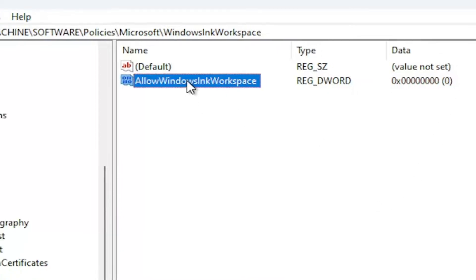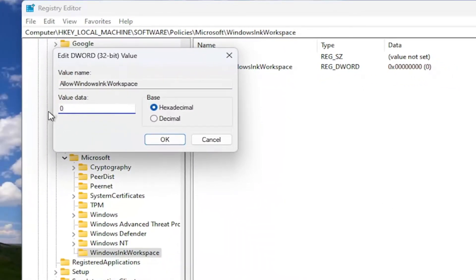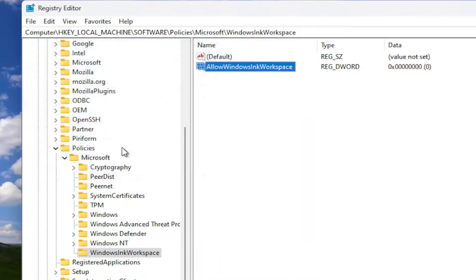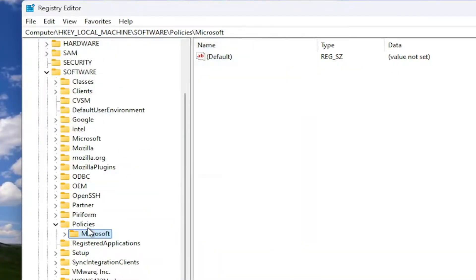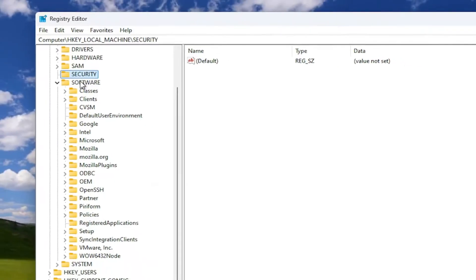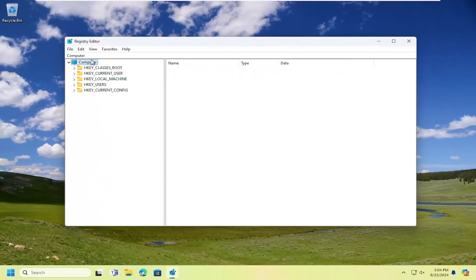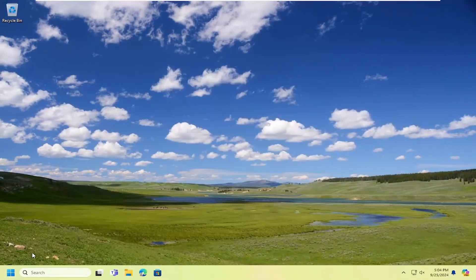Go ahead and double-click on that value. It should be a default value of zero because we just created it. Base should be hexadecimal. Select OK. Once that is done, you will need to restart your computer for the change to take effect. So let's go ahead and restart our computer at this time.